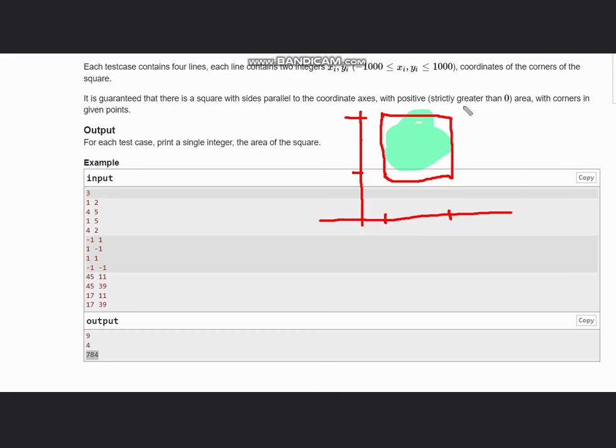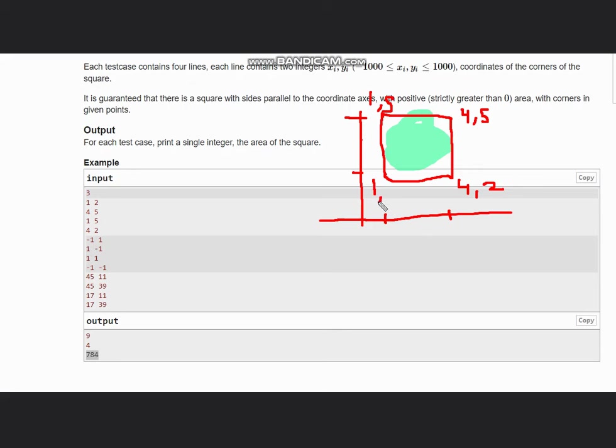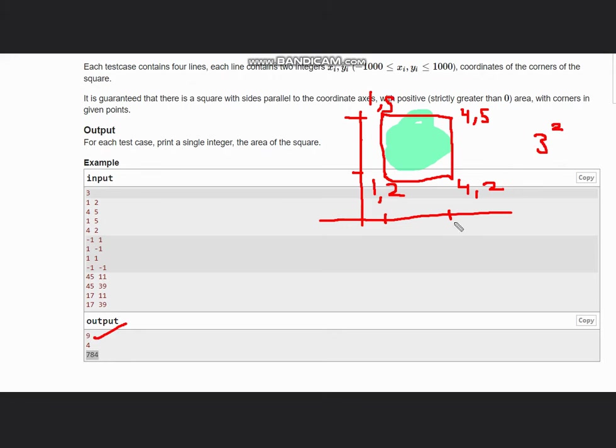Here I have (4,5), (4,2), (1,5), and (1,2). If I calculate the distance between any two points, between (4,5) and (4,2) the distance is 3, and if I do 3 squared the result comes out to be 9, which is our output. It's very easy.